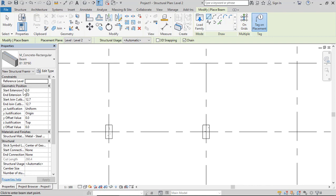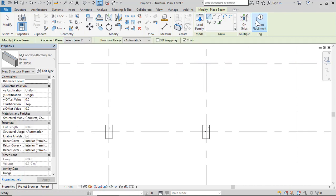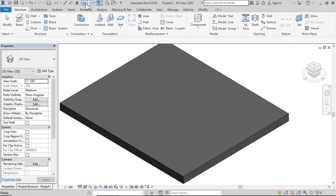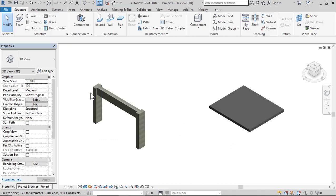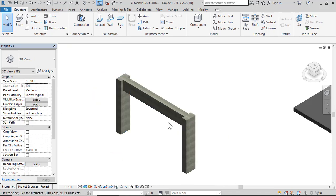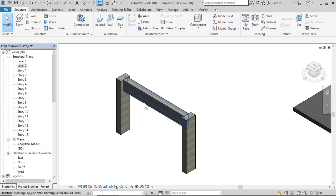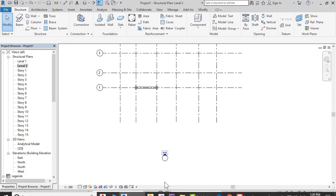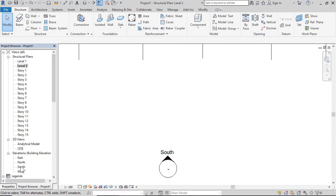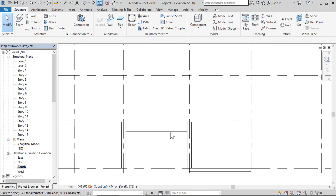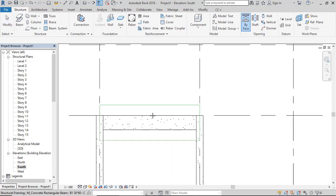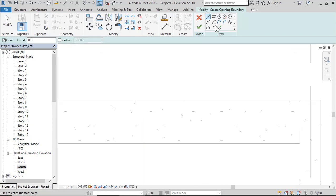Select a Concrete Beam and place it at Level 2 from this point to this point. So now we have a column and a beam, and we can create an opening in this beam. Double-click Level 2, open the elevation South view, then click Opening by Face, select this beam, and draw the opening.